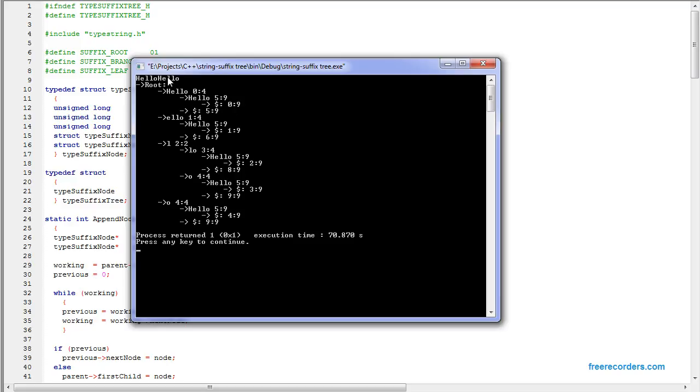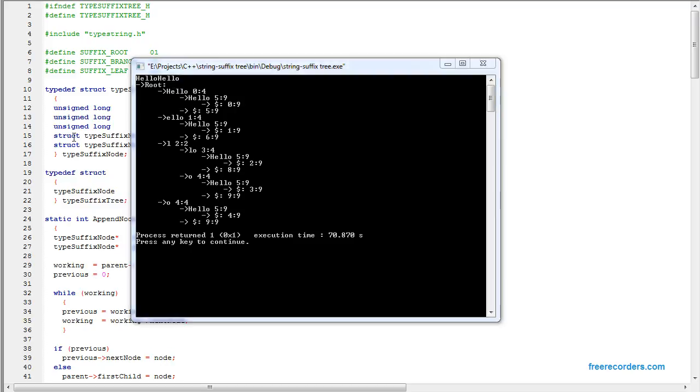If we add a longer string, it would make a bigger tree. But for here, that's a good enough example.